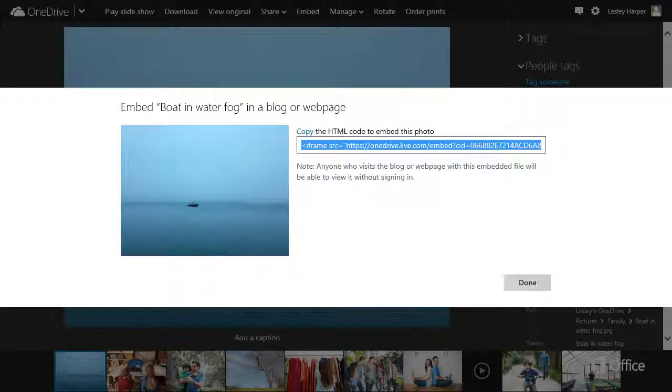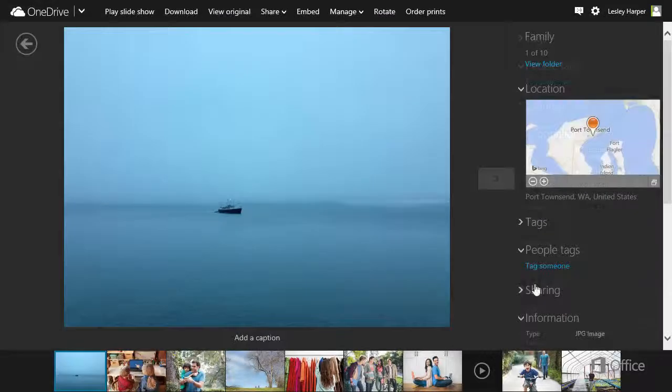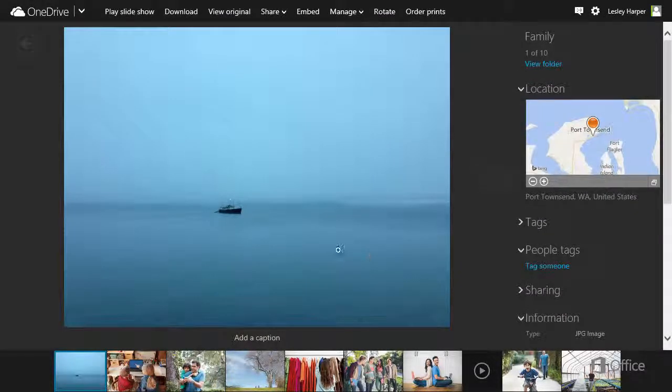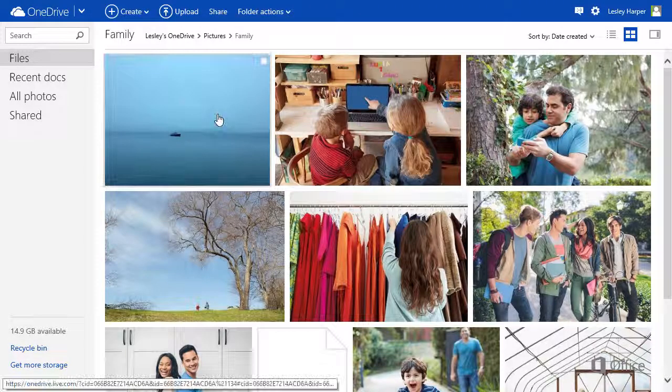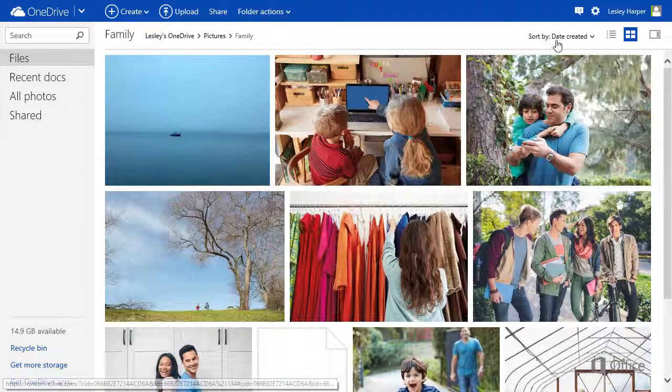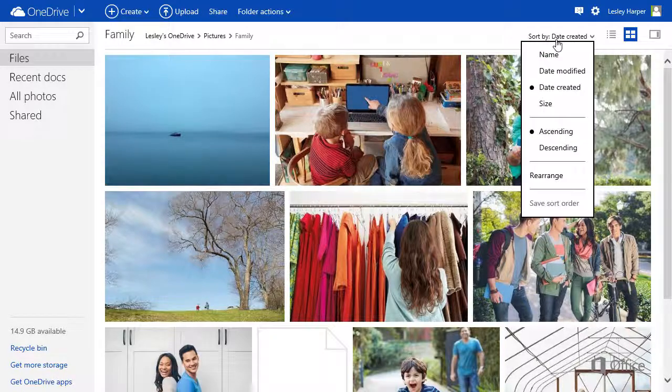And you're going to like this one. Go back to the folder, and click Sort By, and Rearrange.